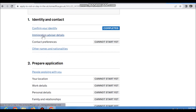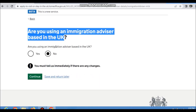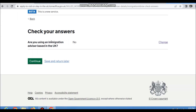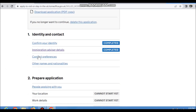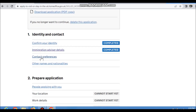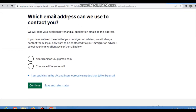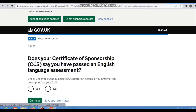Your identity is now confirmed — biometric is done. Next is immigration advisor details: if you have a UK immigration advisor enter their details, otherwise select 'No.' Check your answers and continue. Then update your contact preferences — you can keep the email you provided or change it.